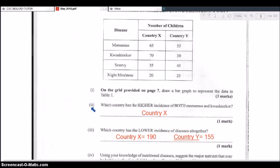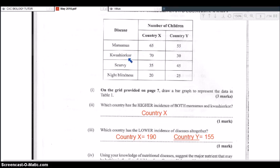Part two asks which country has the higher incidence of both marasmus and kwashiorkor. Looking at the table: for marasmus, country X has 65 versus country Y's 55, so country X is higher. For kwashiorkor, country X has 70 versus country Y's 30. Overall, country X has the higher incidence of both marasmus and kwashiorkor — 65 and 70 compared to country Y's much lower 55 and 30.